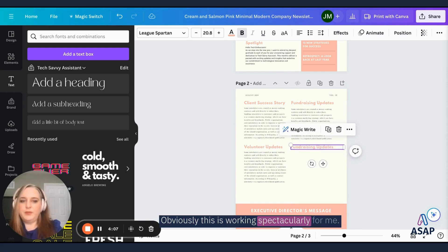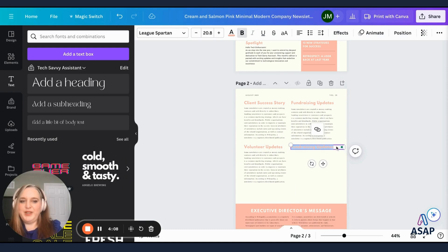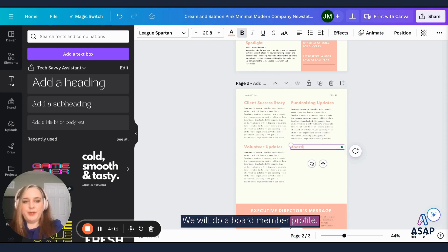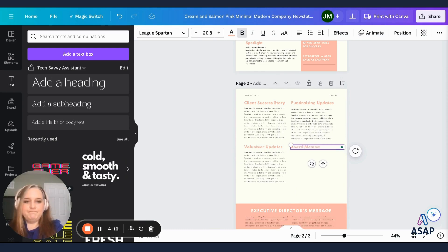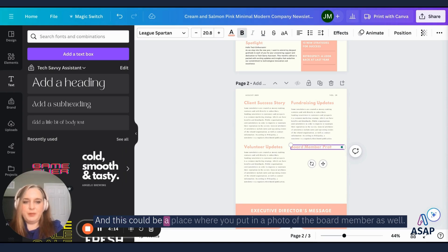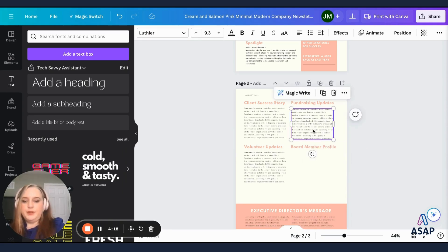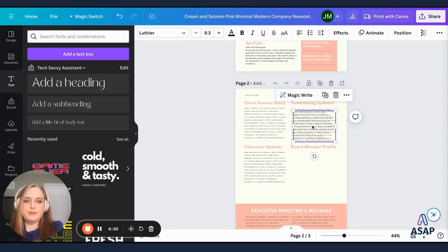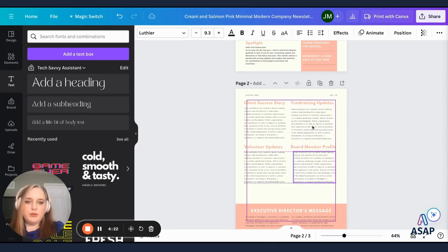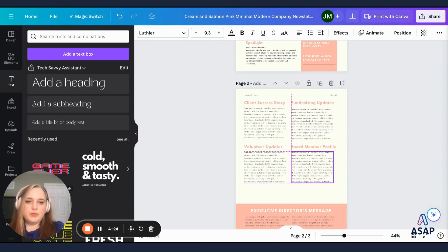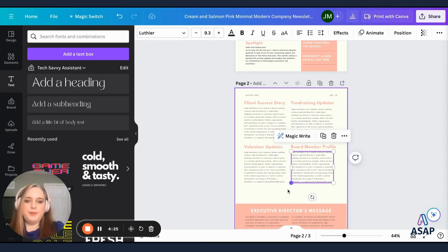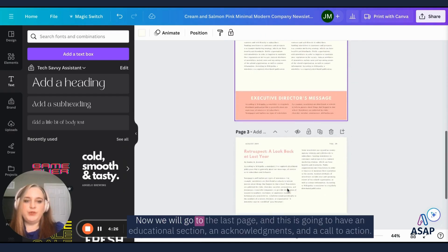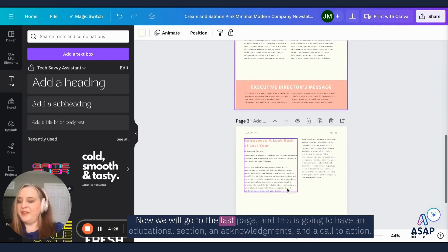Obviously this is working spectacularly for me. We will do a board member profile. And this could be a place where you put in a photo of the board member as well.